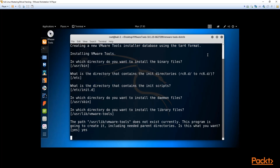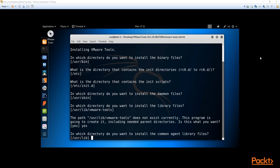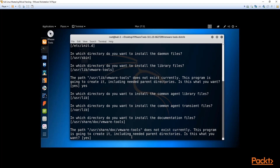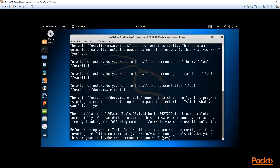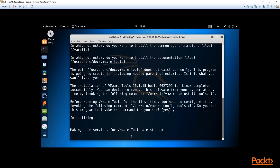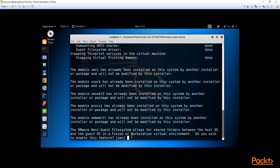It will ask for the directory containing initial directories — just hit Enter. Same for initial scripts — keep hitting Enter to accept defaults. When it asks about a path that doesn't exist and whether to create it, type 'yes'. Continue hitting Enter and 'yes' for each prompt — don't change anything, otherwise it complicates the process and may cause errors. This method works reliably, unlike some other approaches.